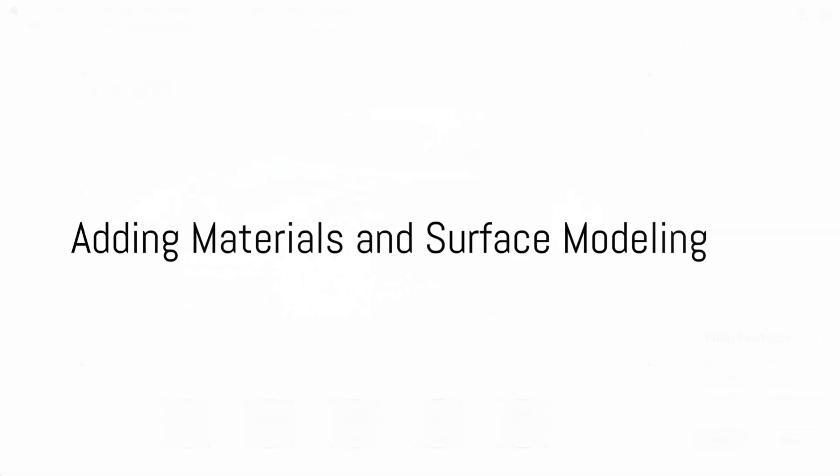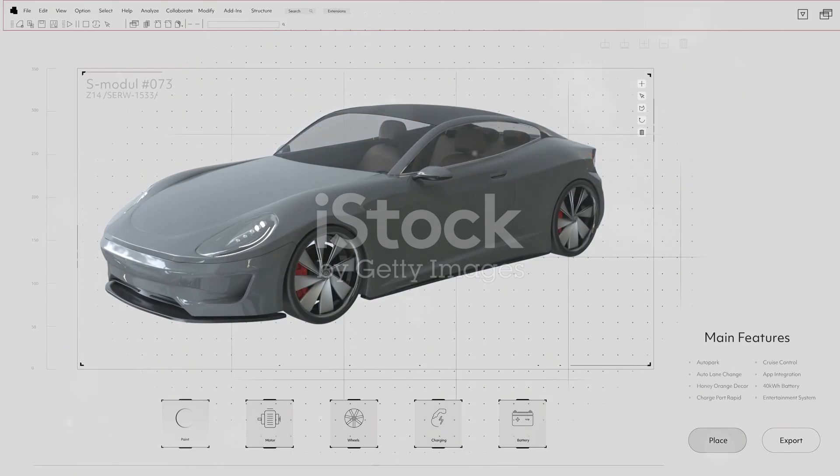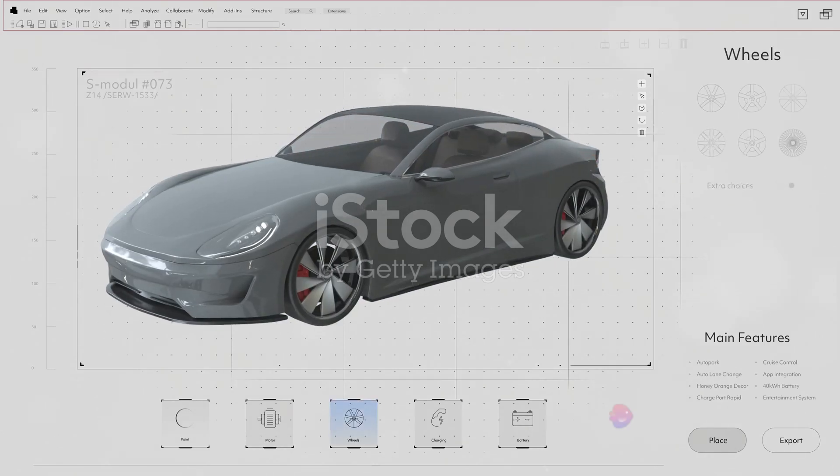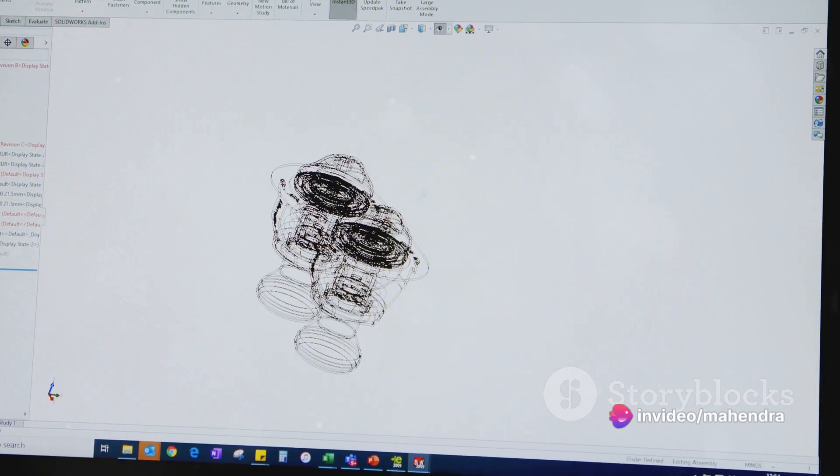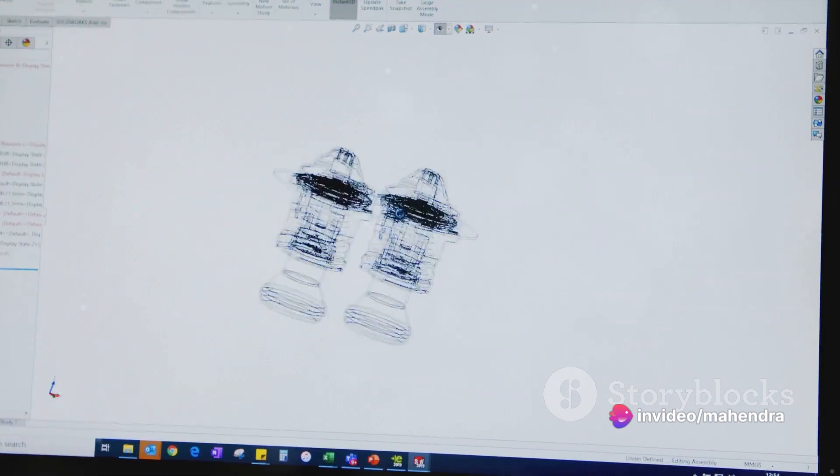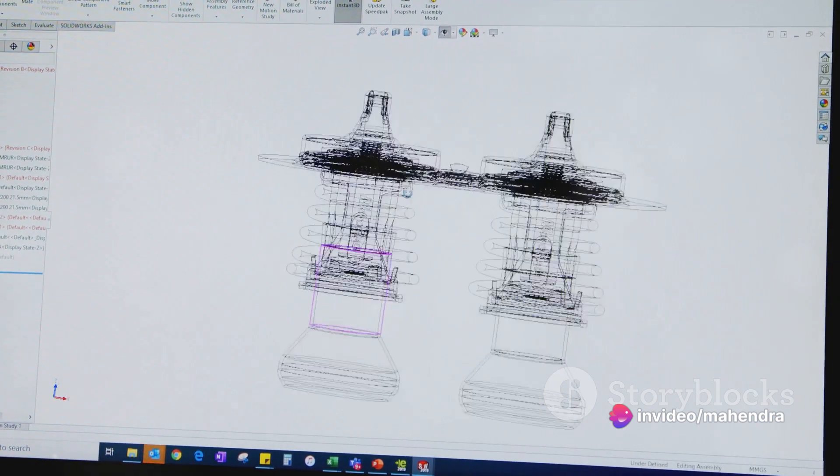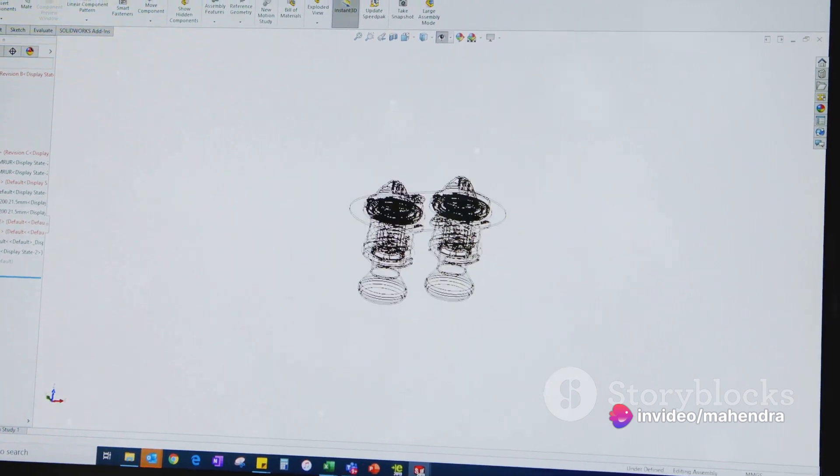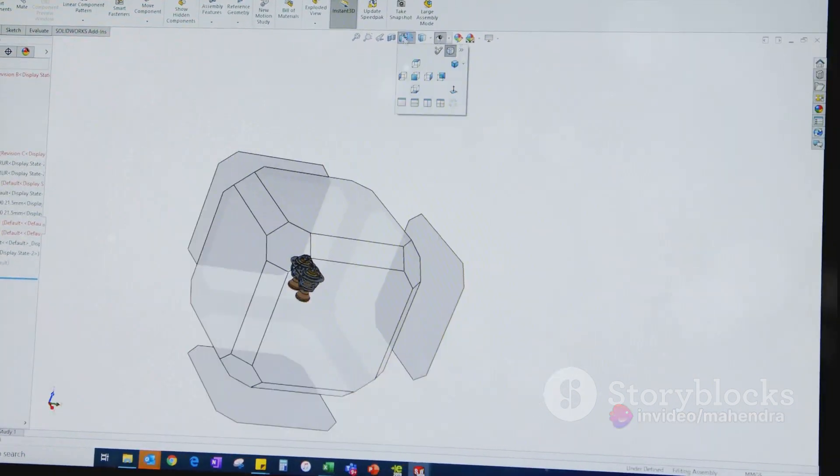Adding materials to your models is a vital step in creating realistic designs. SOLIDWORKS has a library of predefined materials, each with its own properties and appearances. Simply select the part you wish to apply the material to and choose from the material library.